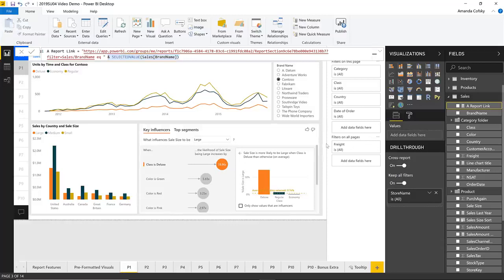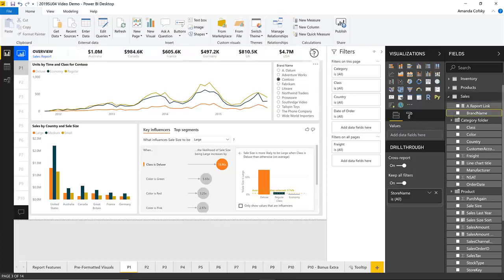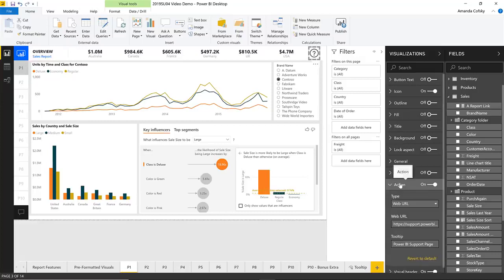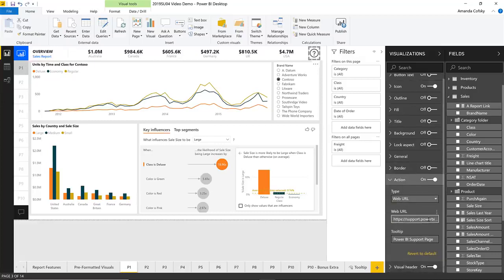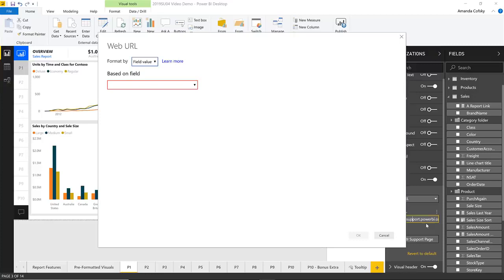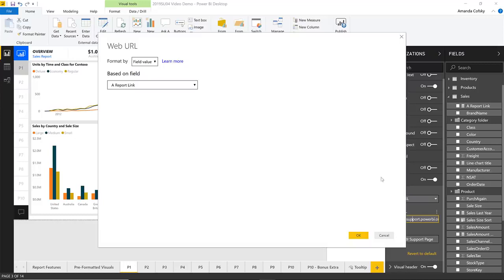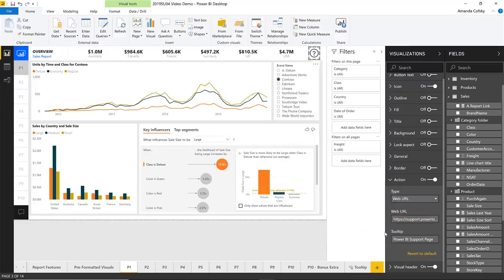All I have to do is select the button I want to format dynamically, go into the action card where I set a web URL, and you'll see the same three-dots UI and the same right-click option. I can choose to conditionally format by that measure. Then anytime I click on the button going forward, it will take me to that URL with that filter context applied.